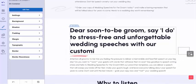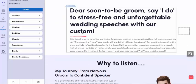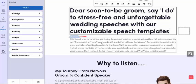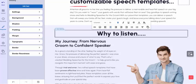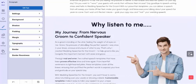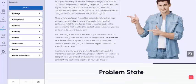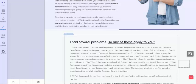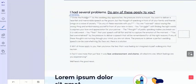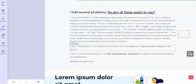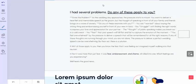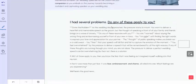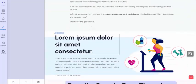Dear soon-to-be groom, say I do to stress-free and unforgettable wedding speeches with our customizable... I'm not sure what happened there, but we just needed to add two words. Why listen to me? Here's my journey from nervous groom to confident speaker. A few of these elements are just sort of made to be like placeholders to help you understand the different parts of the sales page. Like here where it said state the problem or problem state, it's to let you know that that is what this section of the sales letter is all about. So you can actually delete that as you go through it, or you could change it to another sub-headline. But it's really just a placeholder to let you know that's what this is about.